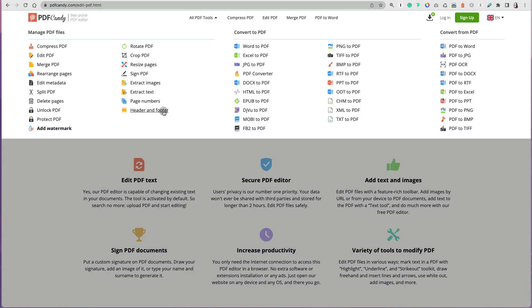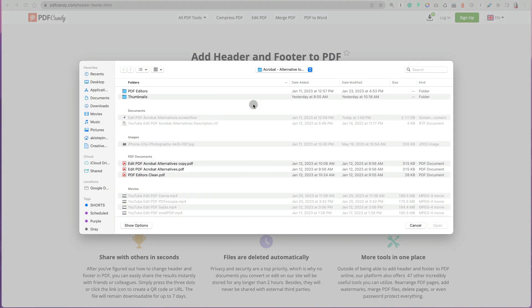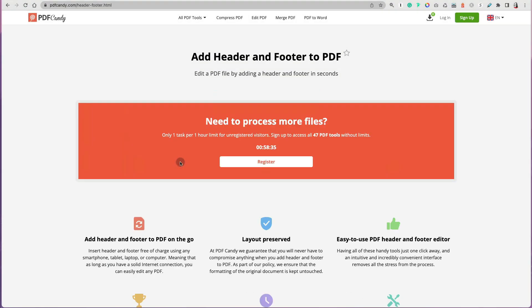I figured, okay, let me try to test the other options that it had, maybe adding headers and footers or page numbers. So let's try to add header and footer and see what happens. Now again, I have to upload a new file, and now I get the same message: need to process more files, only one task per hour limited. And then it gives me a timer to basically tell me to come back in an hour. Thanks so much for watching.